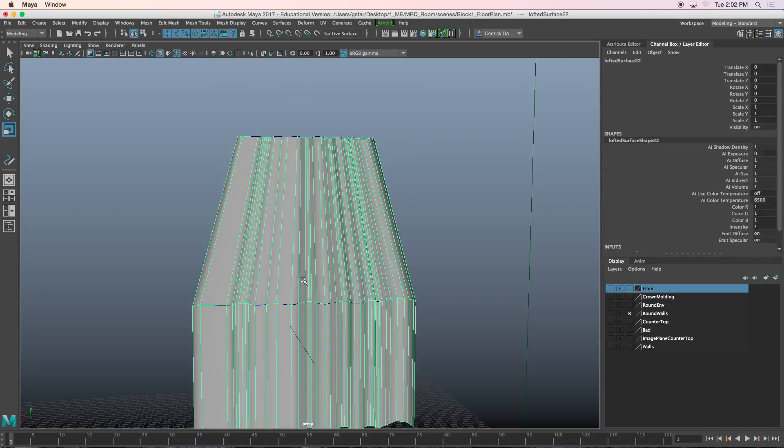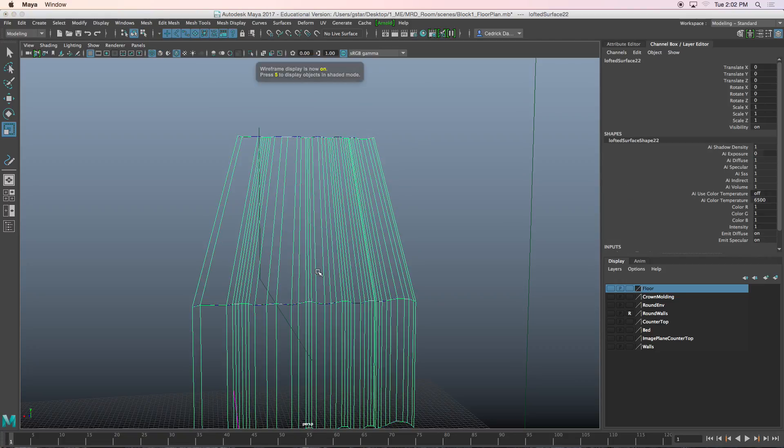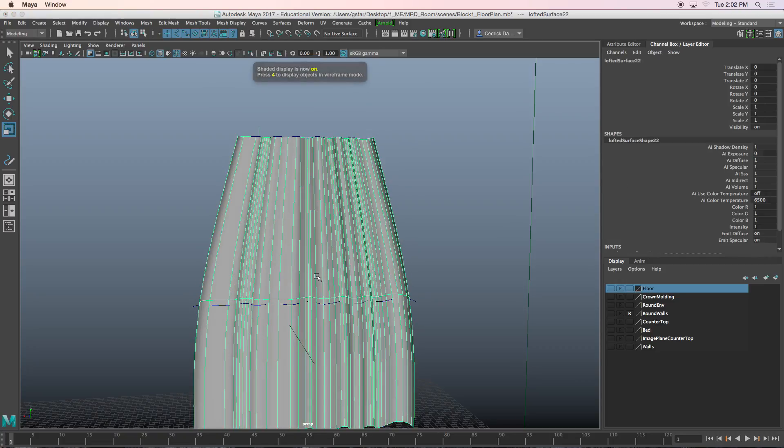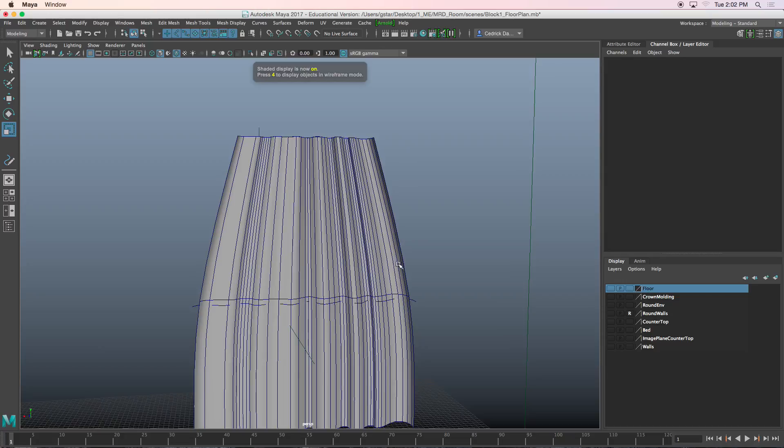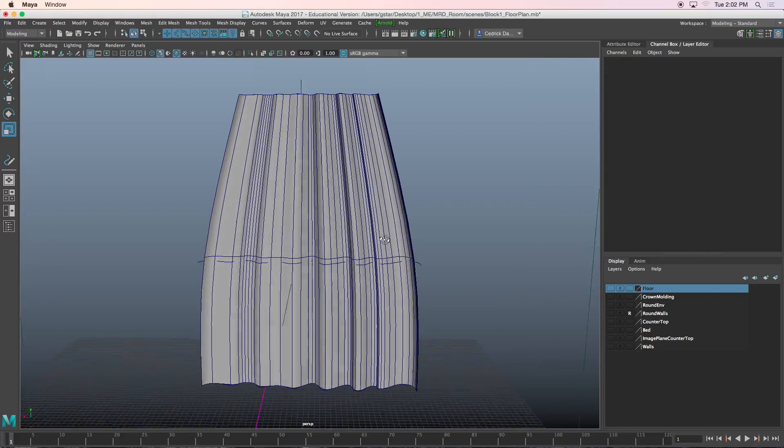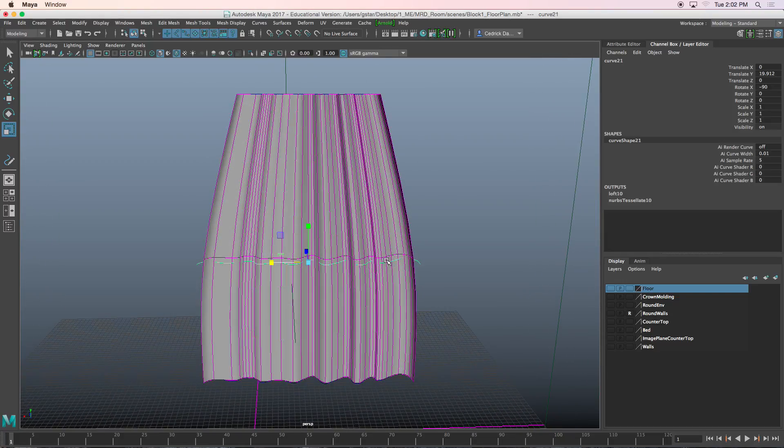If I click on the geometry and press 3, then it's going to smooth it out. Now it kind of looks like a cape.